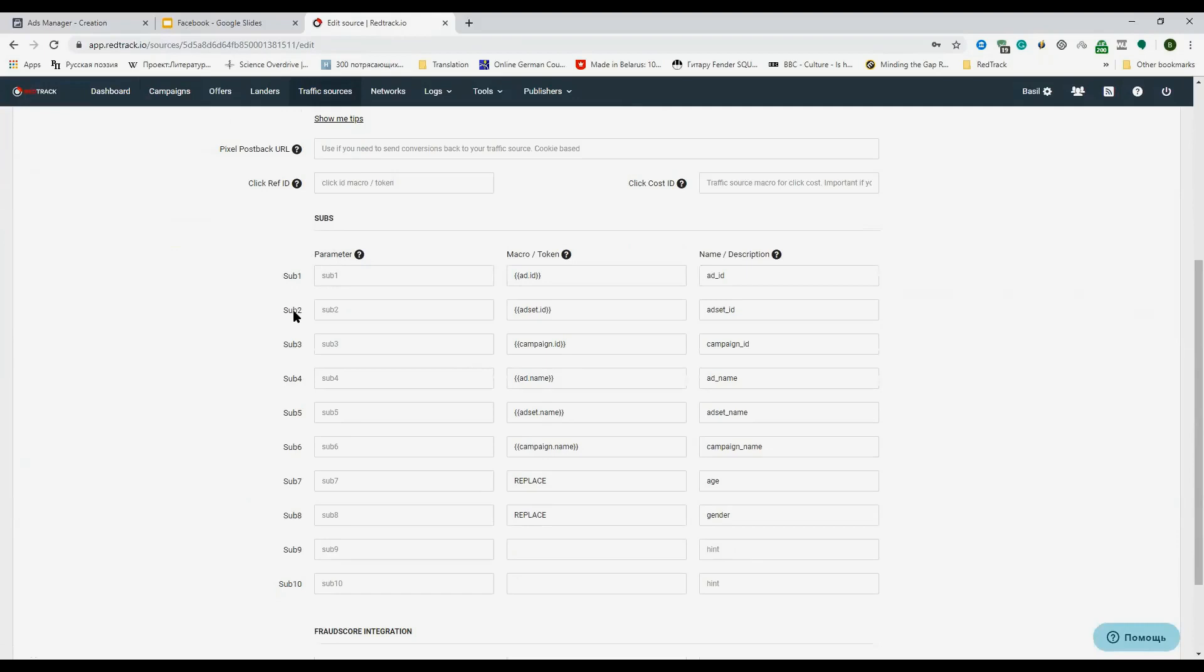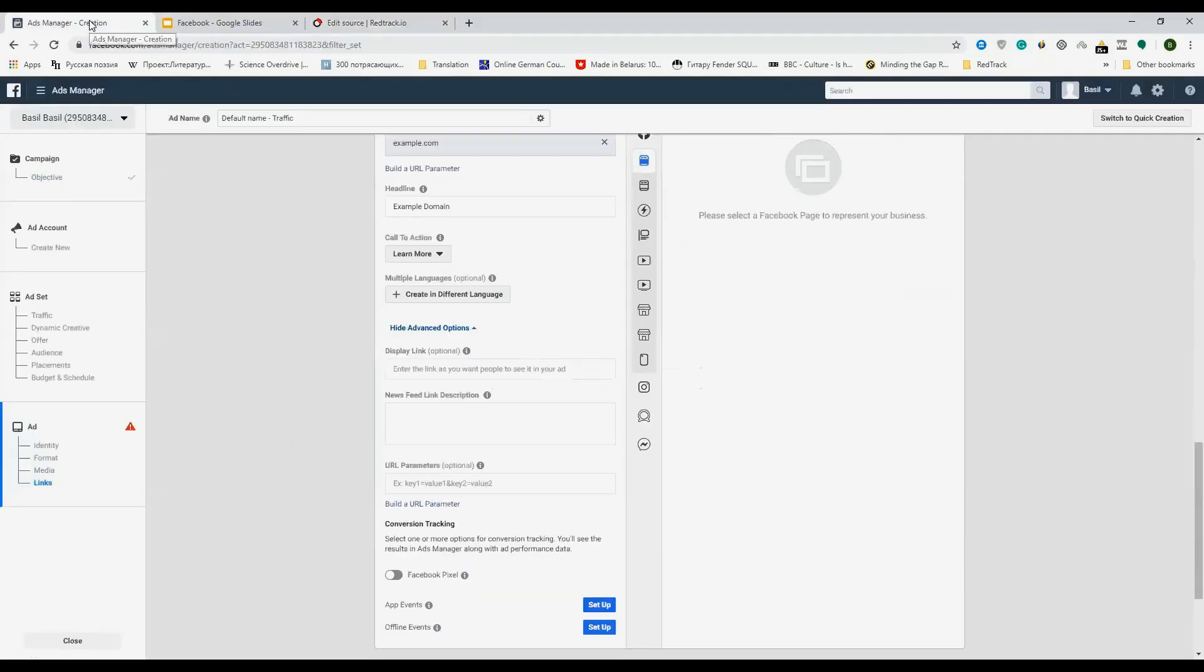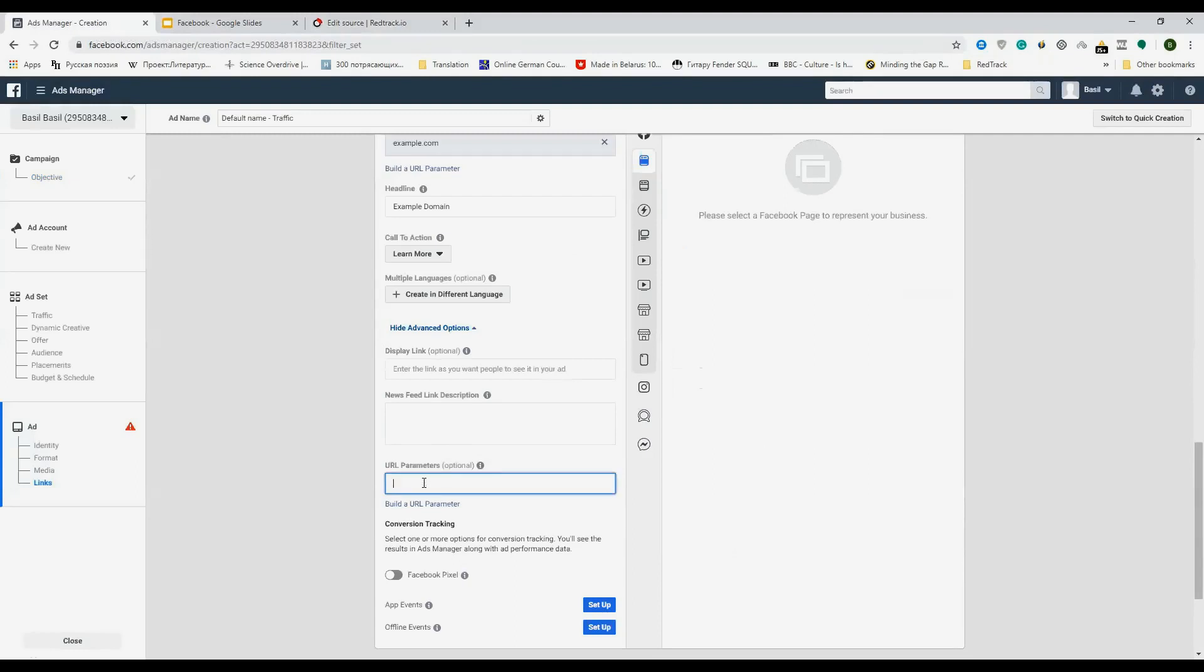Just sub 1, sub 2, and so on. In your URL parameter field, just enter it like that: sub 4 for the one that would equal sub 4 in RedTrack.